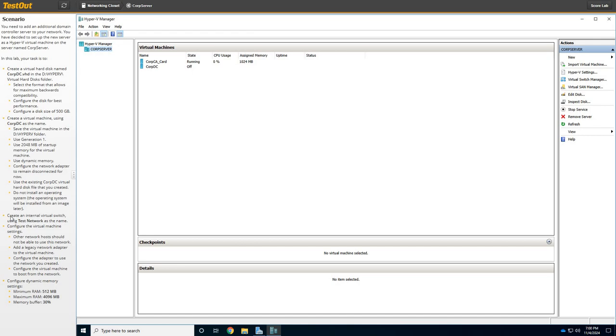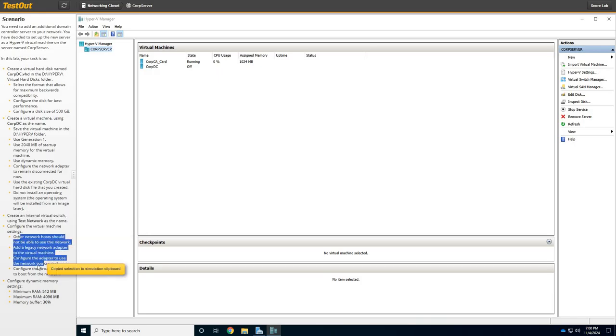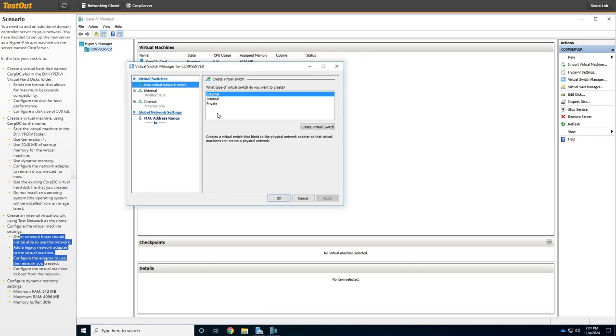But next, we need to create an internal switch named Test Network, and then configure the settings. All right, so let's do that. Virtual switch manager.